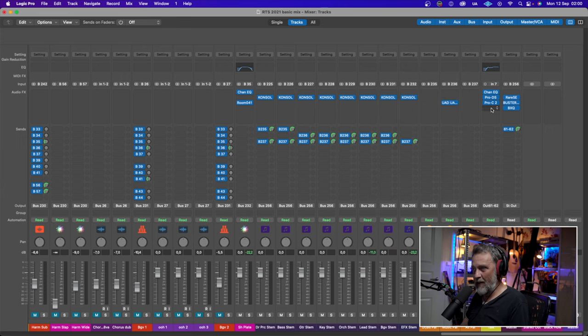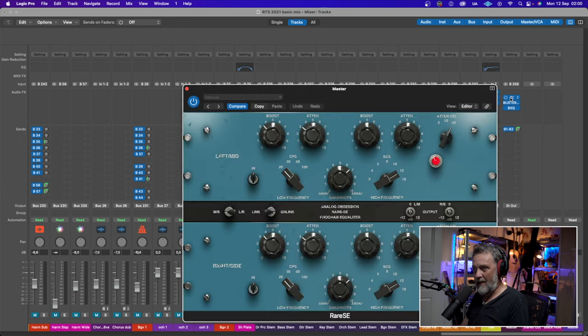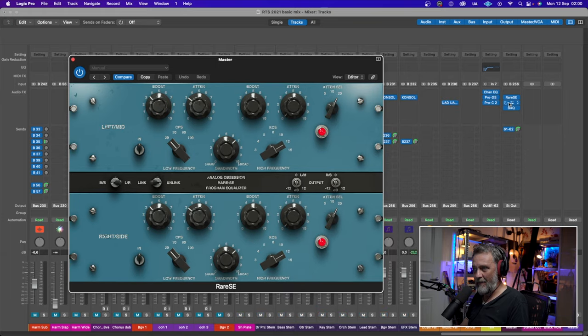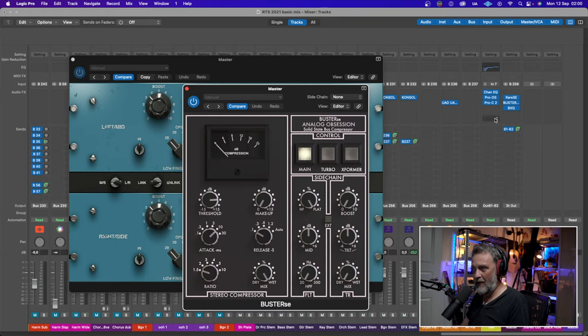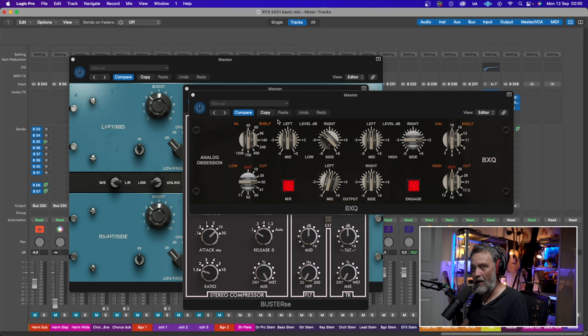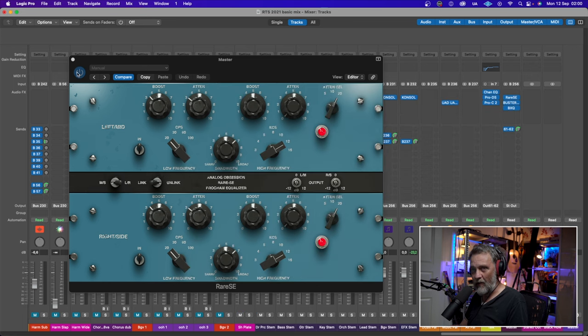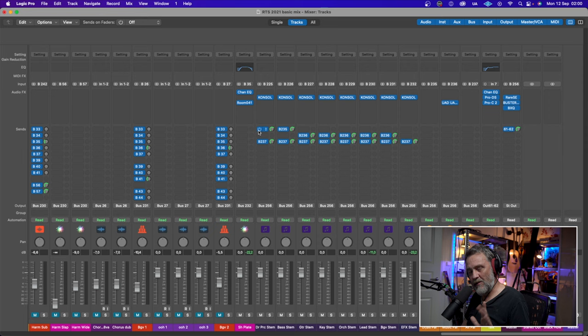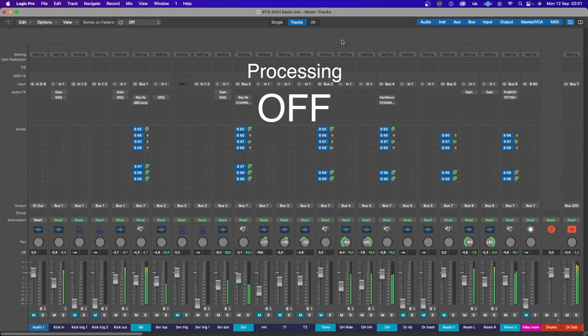On my master bus, I have this Pultec again. I have an SSL style compressor and also a Baxandal EQ, all from Analog Obsession. Let's play the mix without the plugins and then I will put them in.